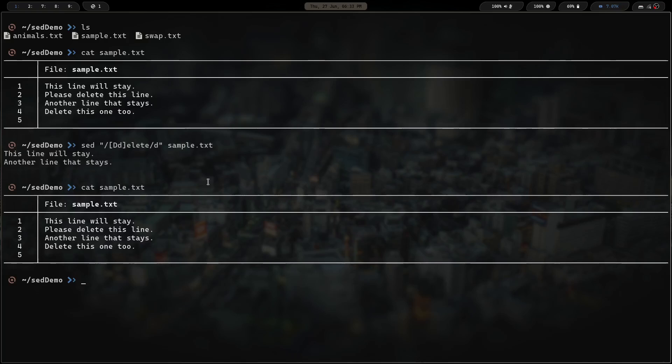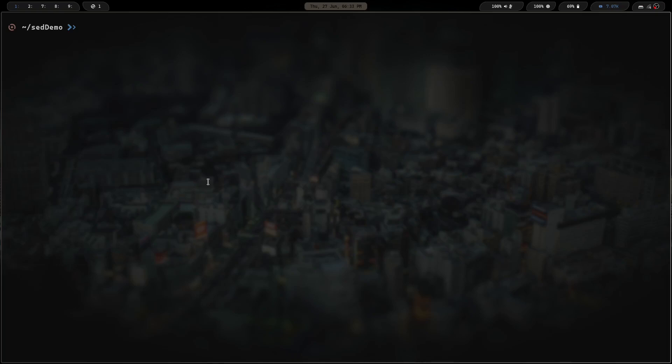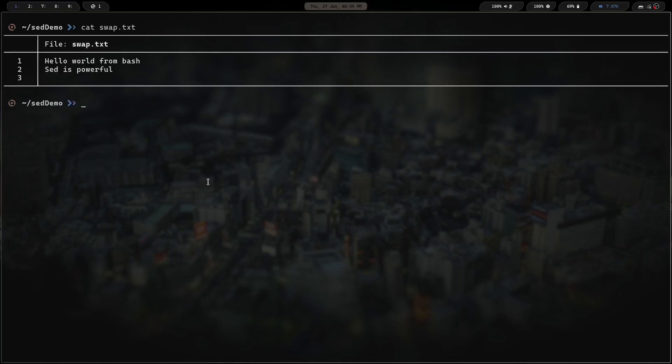Let's clear the screen and jump to the last command. This one is quite a bit more in-depth. Let's cat swap.txt — we've got two lines: 'hello world from bash' and 'sed is powerful'. As you can tell by the file name 'swap', we're probably going to be swapping something. First, we invoke the stream editor with the sed command.